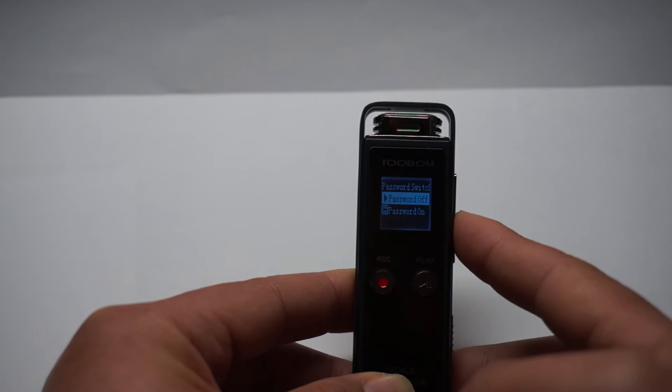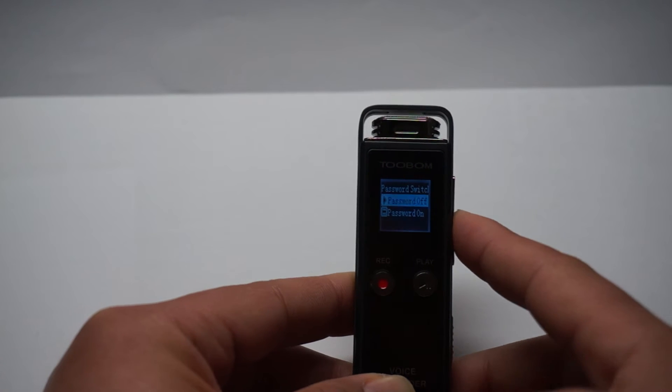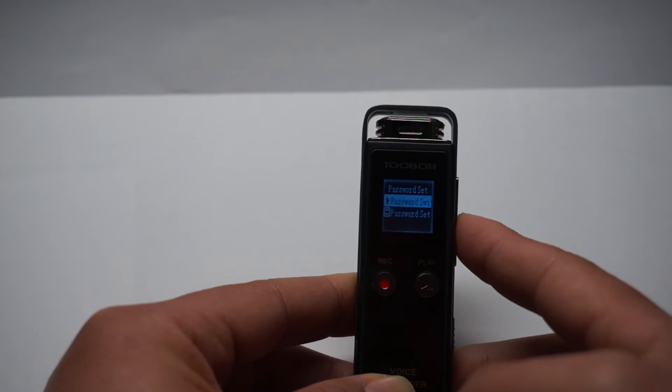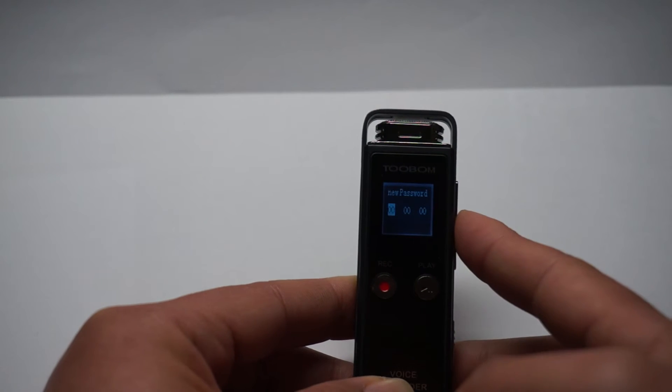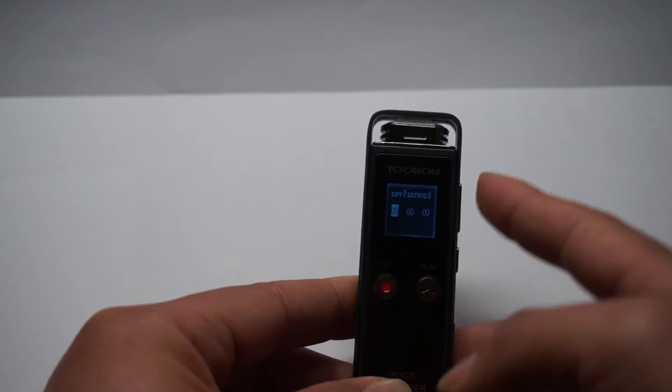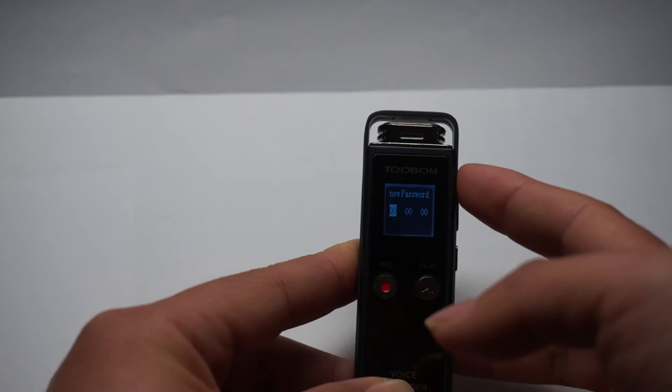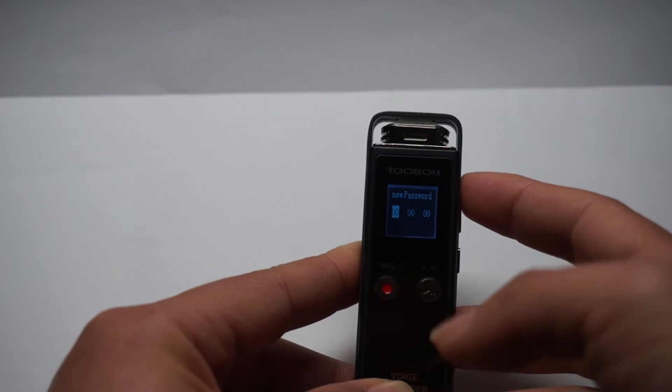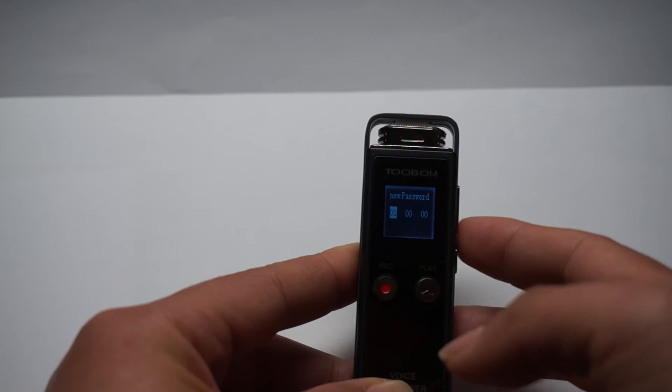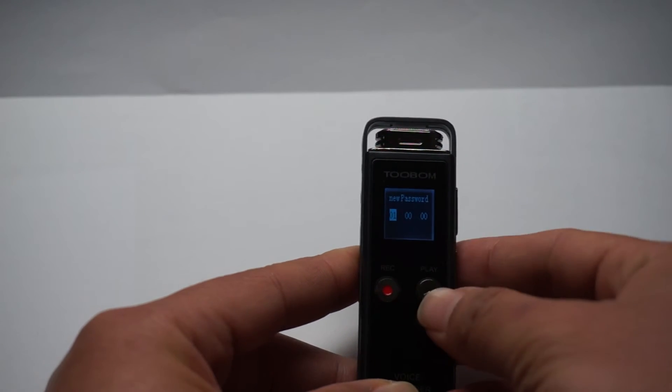Password switch on. And password set. OK, we set the password at 01.